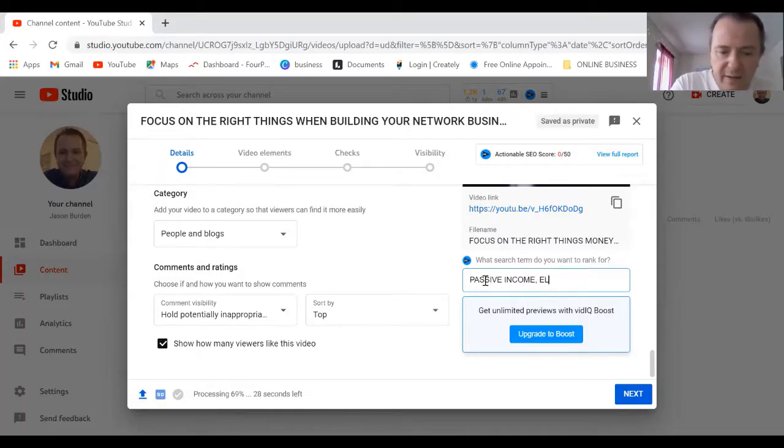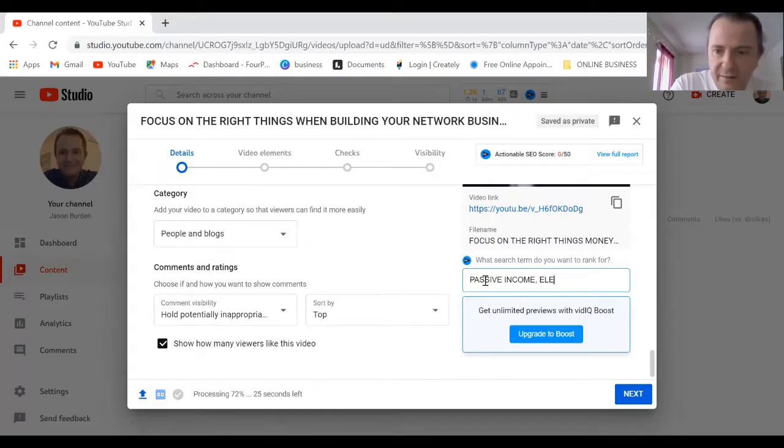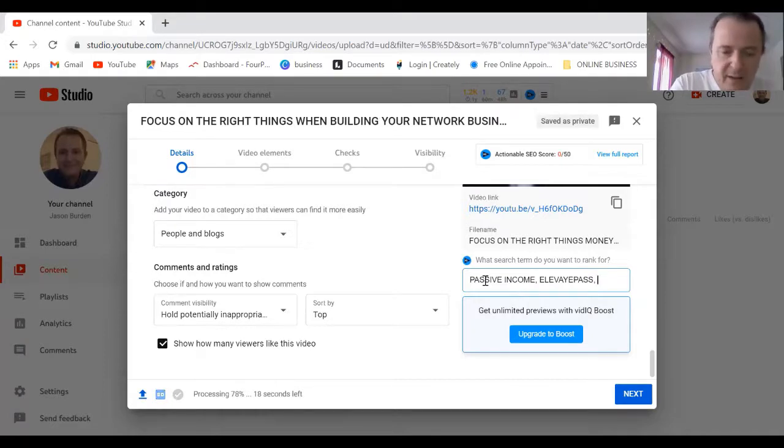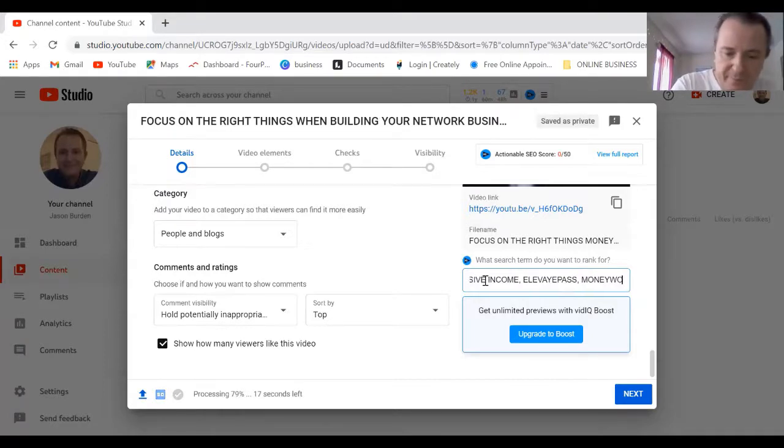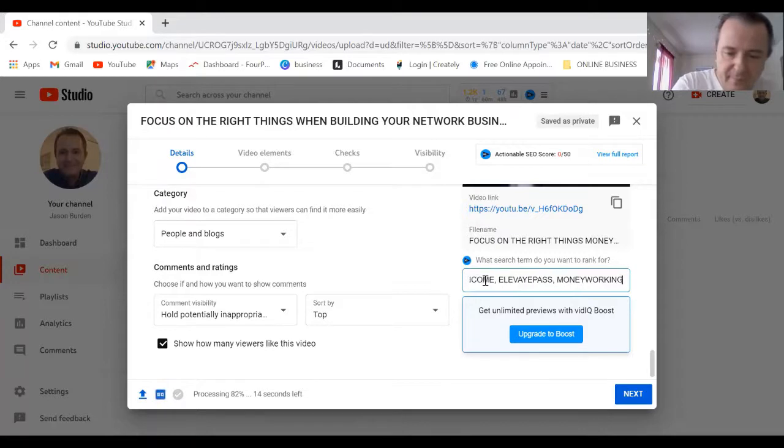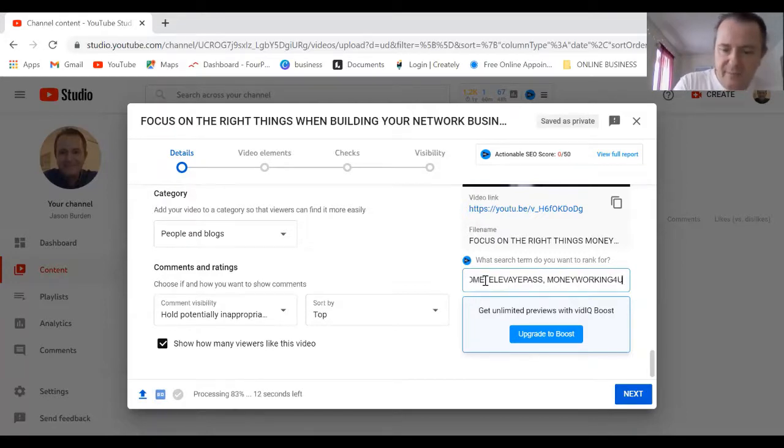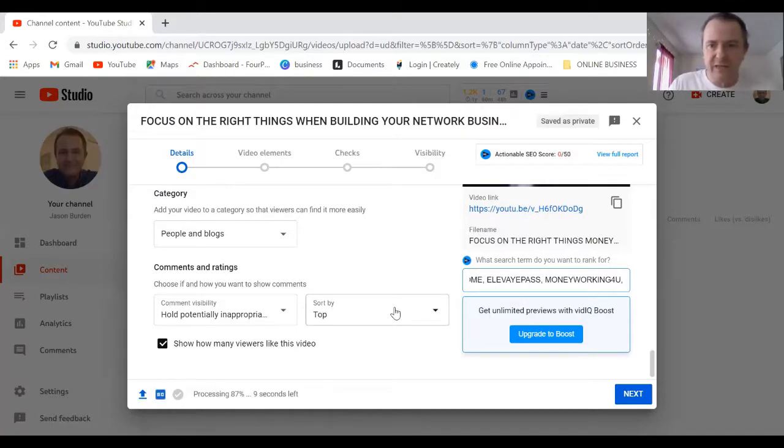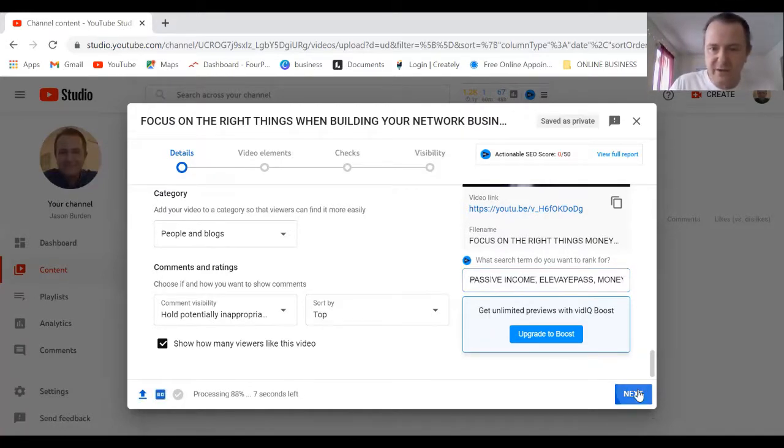We can write elevate pass for example, money working for you. I can change this later so I don't want to play around with this keyword, I can do it later. Now I'm just going to press next.